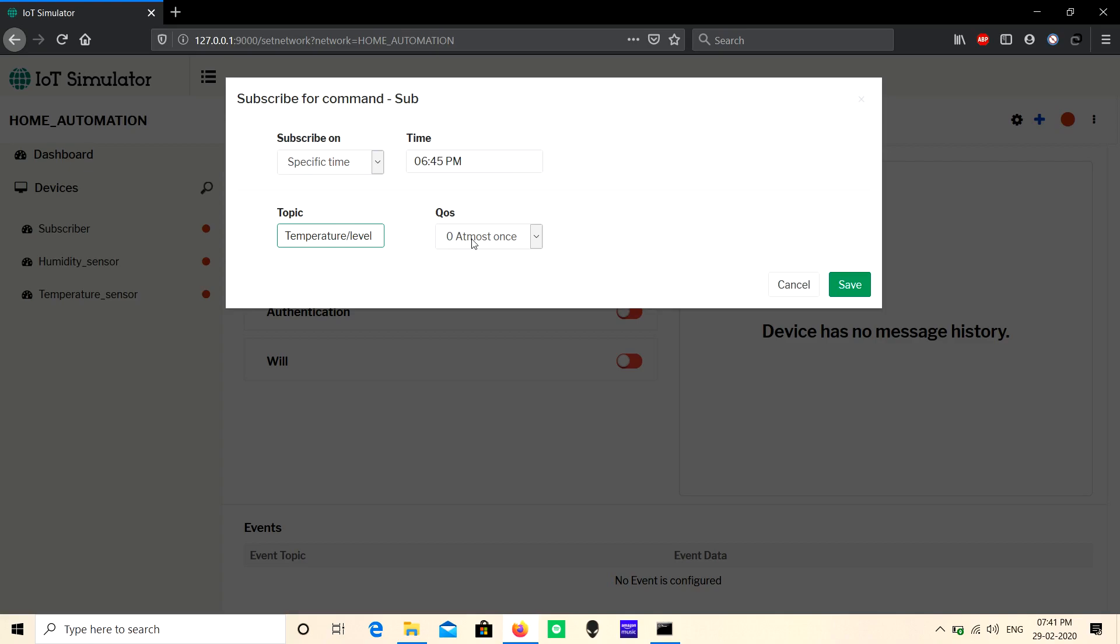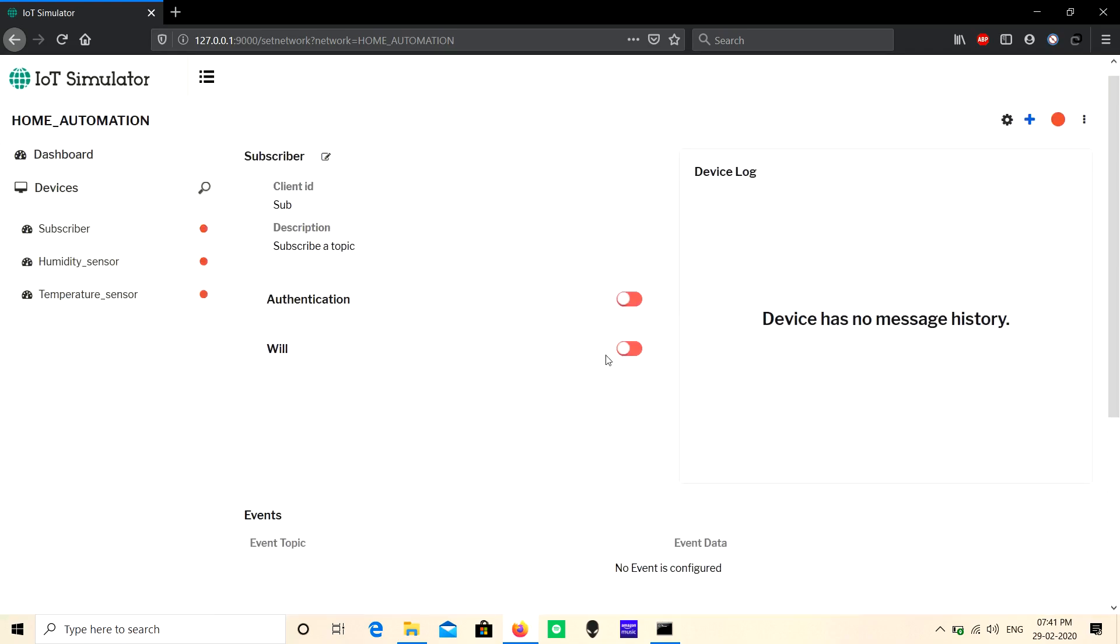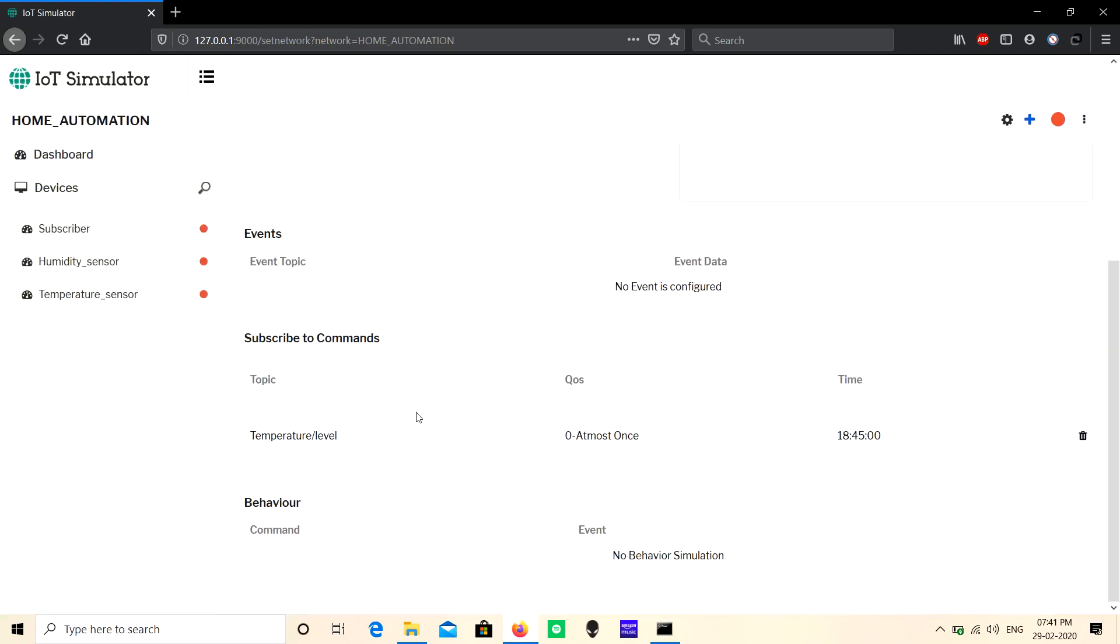Like this, you can create multiple subscriptions for a device. So these are the steps to subscribe a topic in a device. Hope this will help you guys. For more videos, subscribe our channel. Thanks for watching, bye!